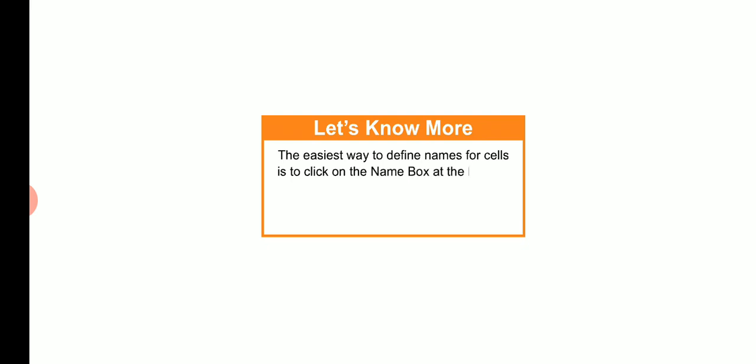Okay students, an interesting fact. The easiest way to define names for cells is to click on the name box at the left end of formula bar. Type a name for the range and press enter.